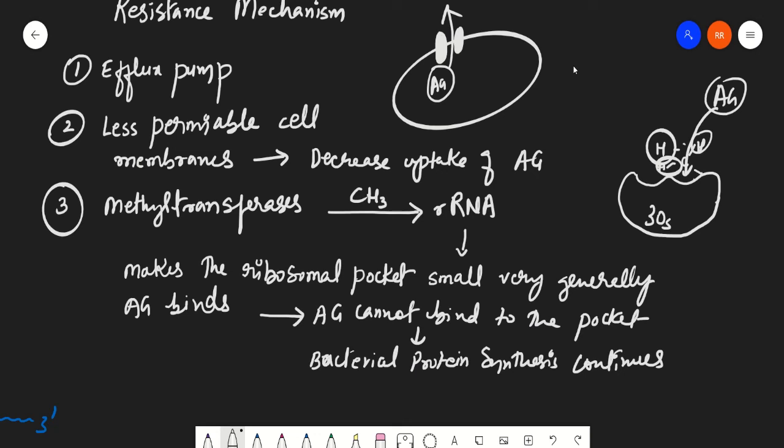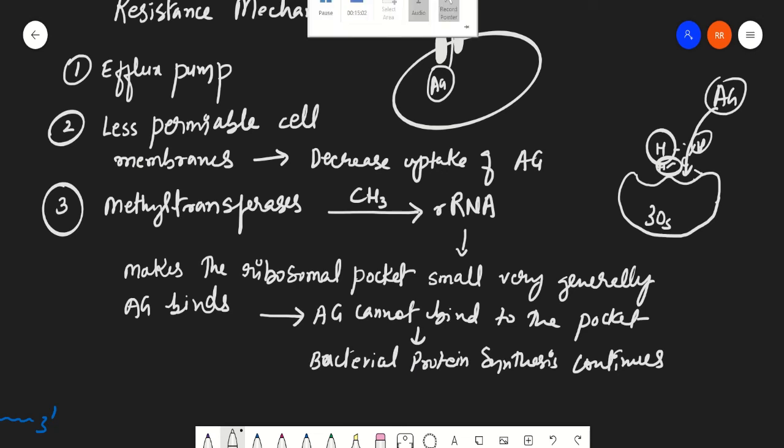So those are the three resistance mechanisms. Today we discussed the introduction, drug names, mechanism of action, and resistance mechanisms of aminoglycosides. I hope you liked the video — please subscribe to my channel and press the like button. Thank you very much for listening to my lecture.